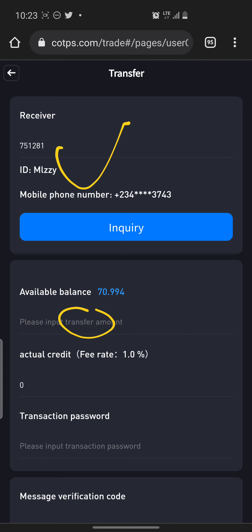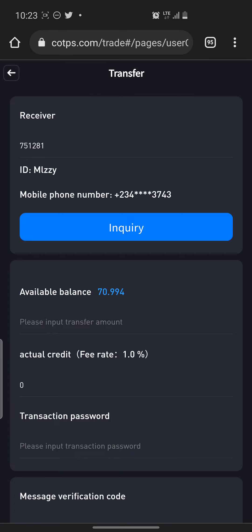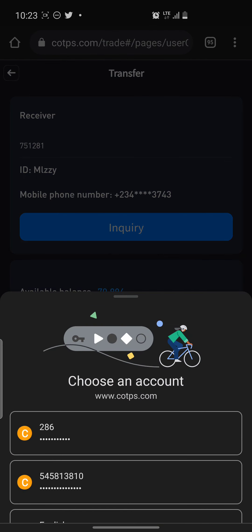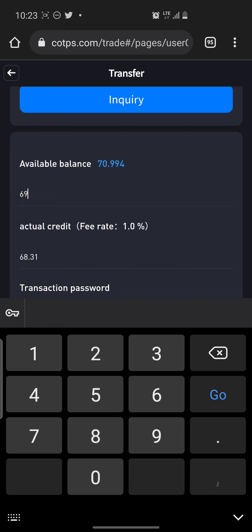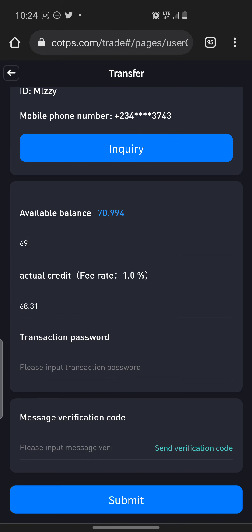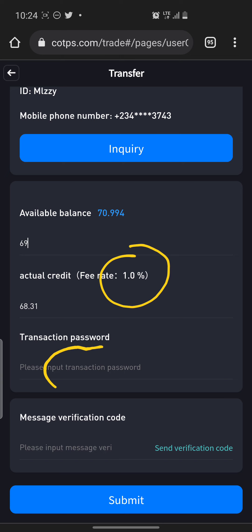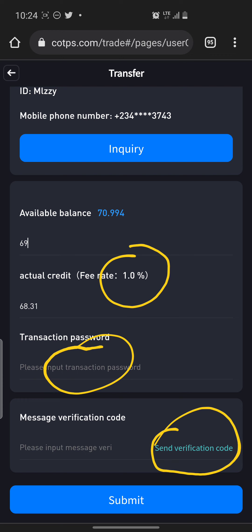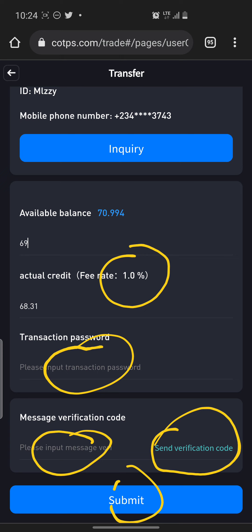Now you enter the amount you want to send — for example, maybe I want to send 69 dollars. After that, you'll see they are taking a 1.0 fee. Then you come and enter your transaction password here, and then you click on 'Send Verification Code.' They will send a code to your mobile number via SMS, then you come back and enter it in this area.